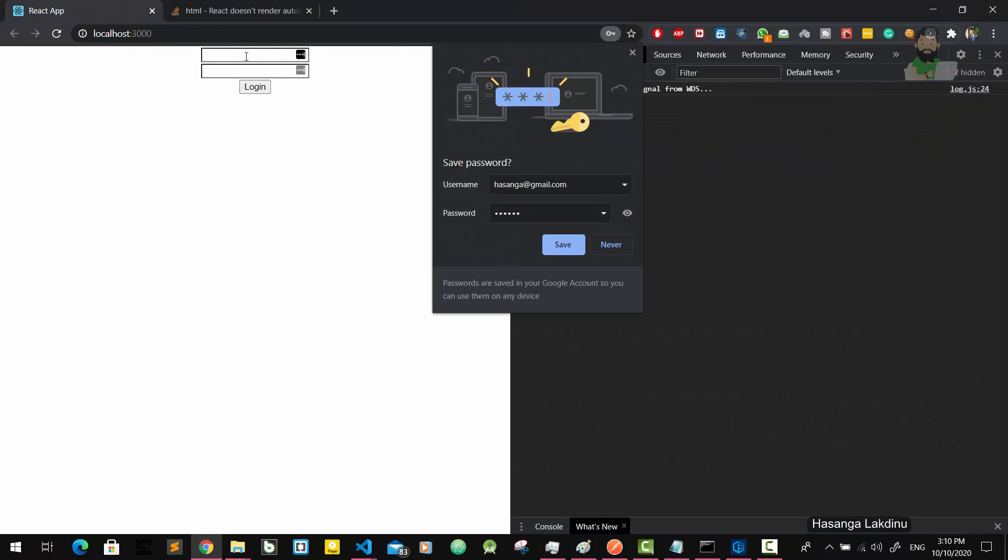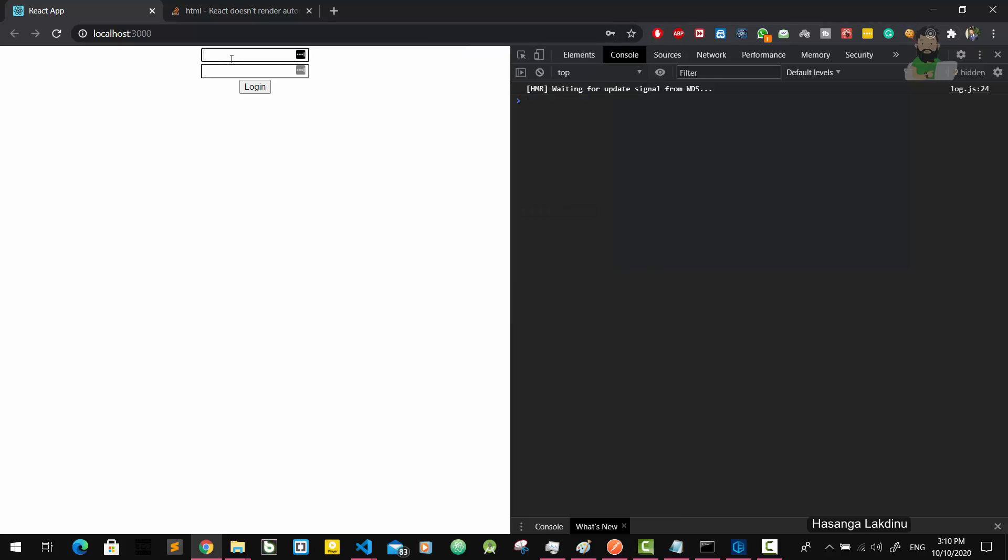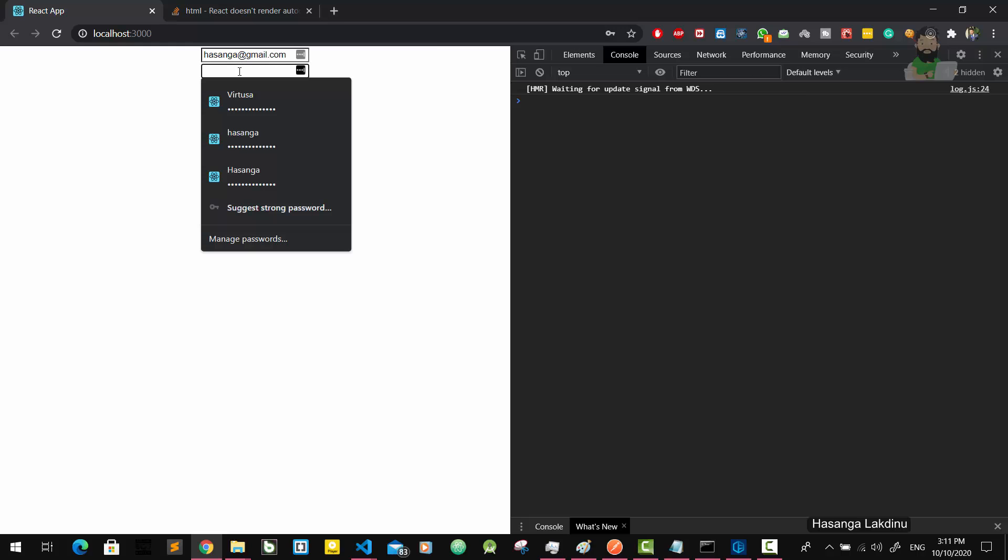Let's give it a try. Asanga at gmail.com and I'll give the password 123456.